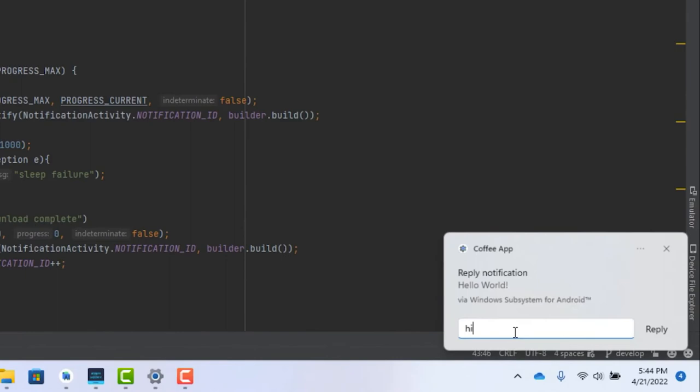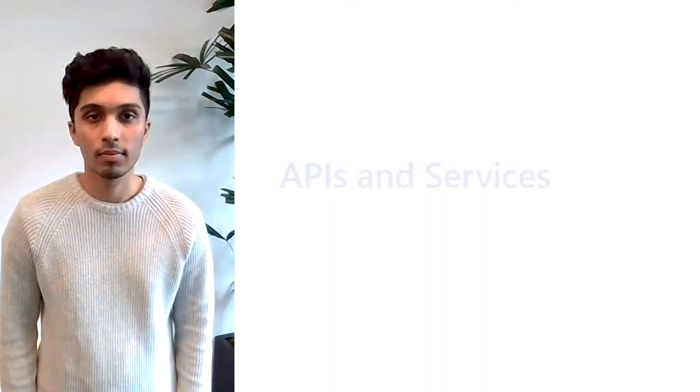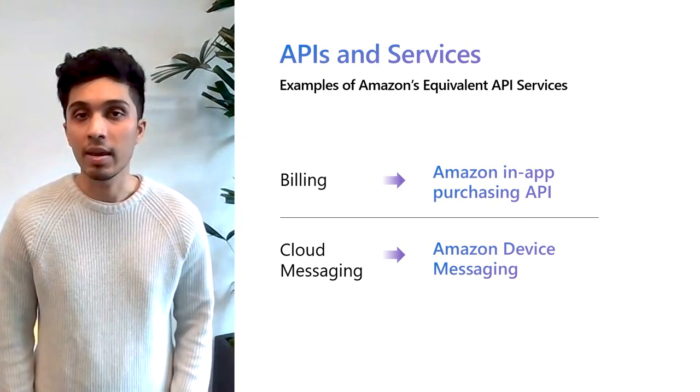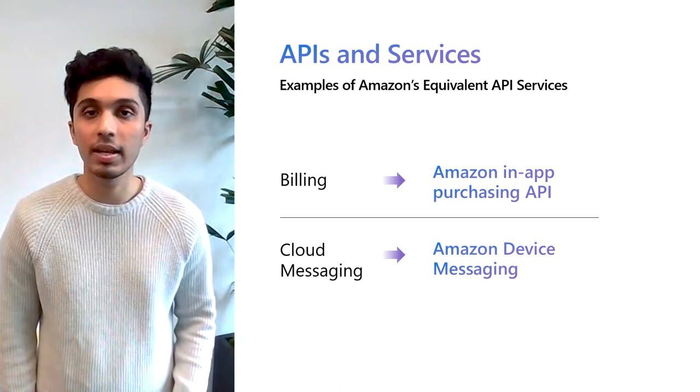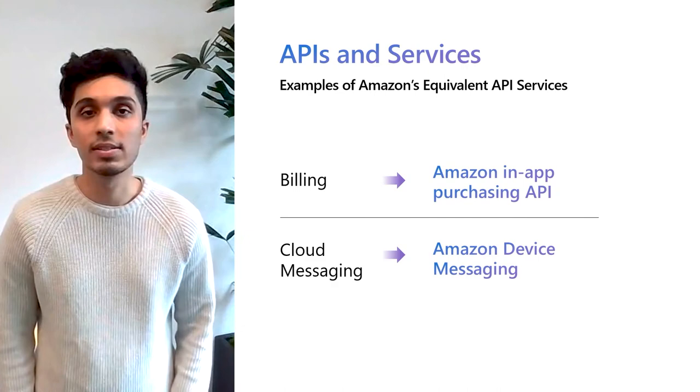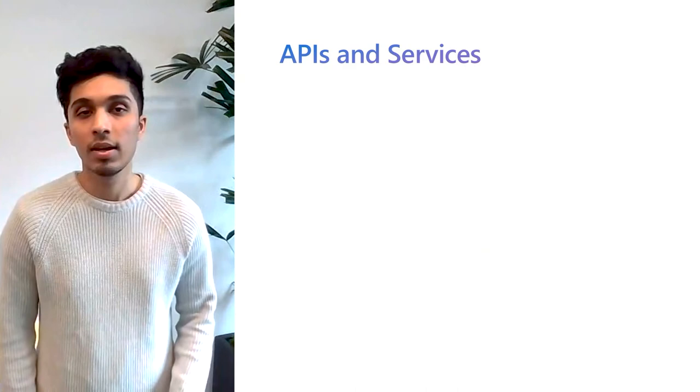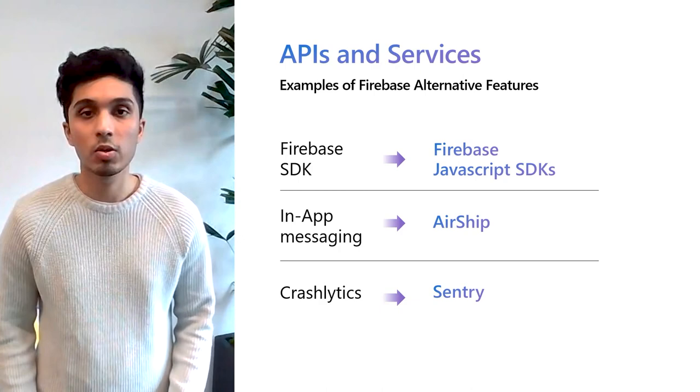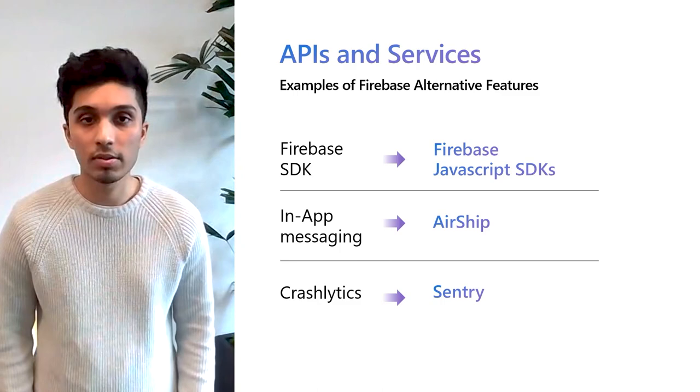Now let's talk about APIs and services. For Android developers with apps already on the Play Store, there are some differences when it comes to supporting your app on Windows. Amazon provides a useful suite of APIs, services and features to modify your Android app to enable it to work with the Amazon App Store on Windows. For example, billing and cloud messaging are Google Play APIs and services that your app might rely on. And Amazon provides services such as Amazon in-app purchasing API and Amazon device messaging for you to use. If you're using Firebase in your app and you want to continue using Firebase, you might need to implement some changes as the native Firebase SDKs depend on Google Play services. Instead, we recommend using the Firebase JavaScript SDKs instead, which are supported in the Amazon App Store on Windows. Most Firebase JavaScript SDK features are supported and there are plenty of alternatives for unsupported features such as for in-app messaging or Crashlytics.